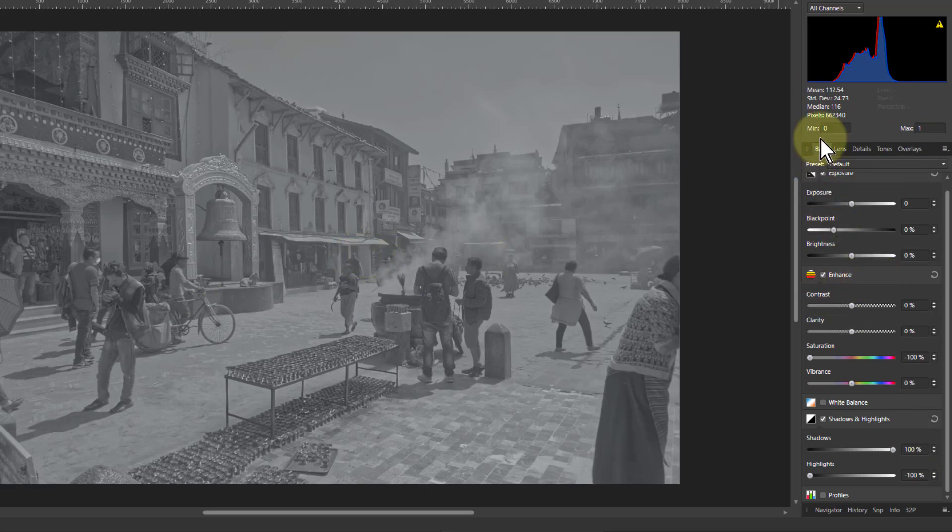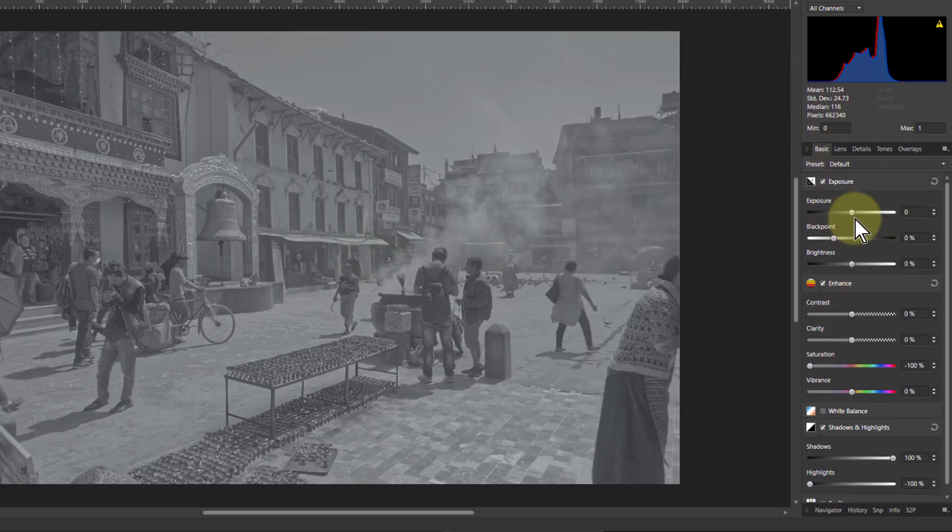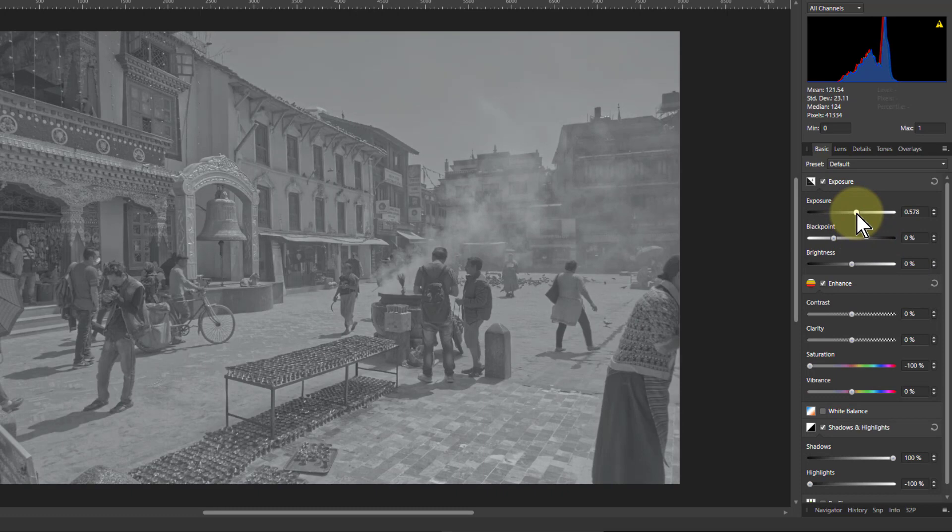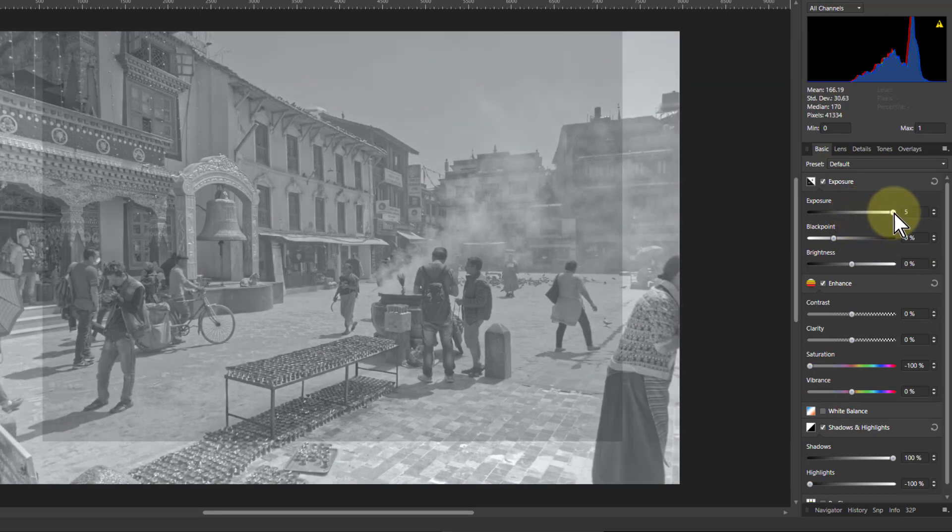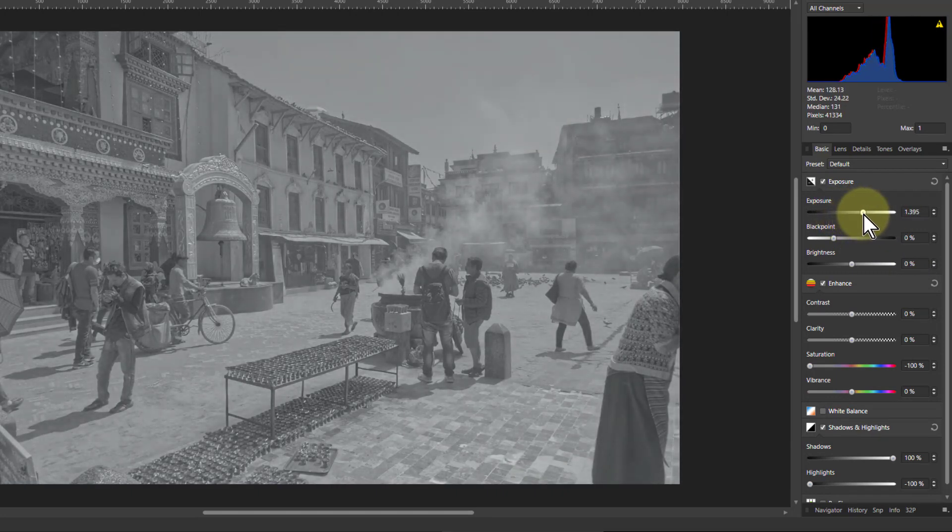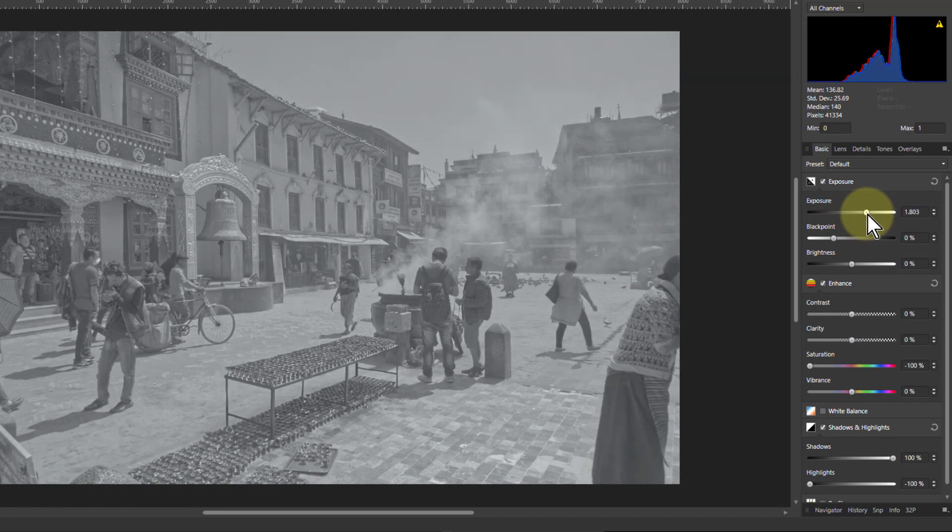So what we're going to do is pull it back out again by using the controls up here. First use the exposure control just to slide it along because the exposure moves the whole thing up and down. But we're going to slide it along until about the middle so you've got the same amount of gap either side.